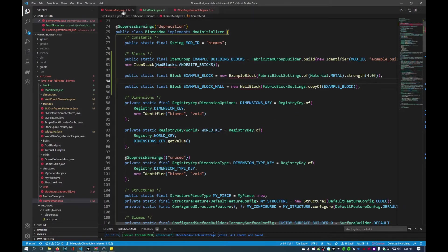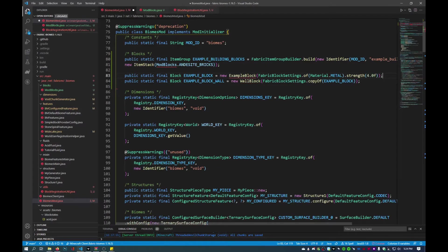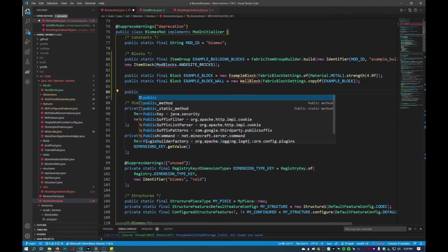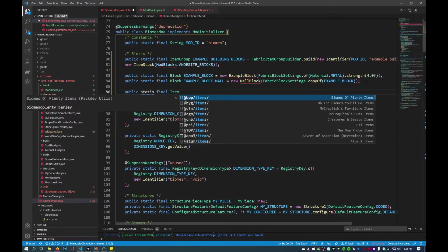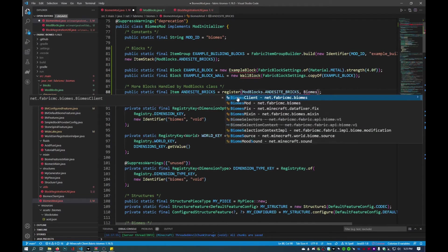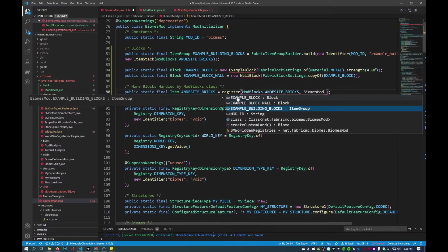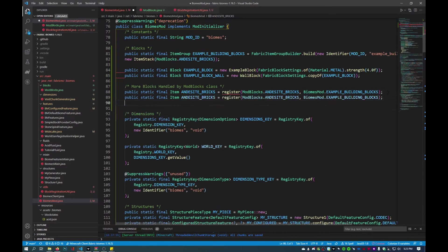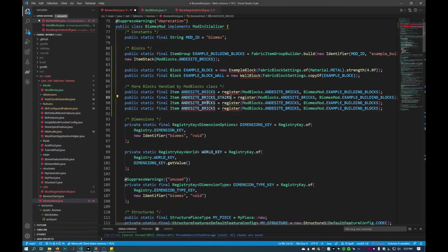Now we're going to go back into BiomesMod and create public static finals to create items for each of these blocks. I'll create a column and just call this 'more blocks handled by mod'. Since we used andesite bricks as our naming, I'll keep that. We'll register, reference ModBlocks and bricks, and reference BiomesMod — this will be example building. I'll create four of these in total, then add stairs, slab, and wall entries, changing the label to stairs.